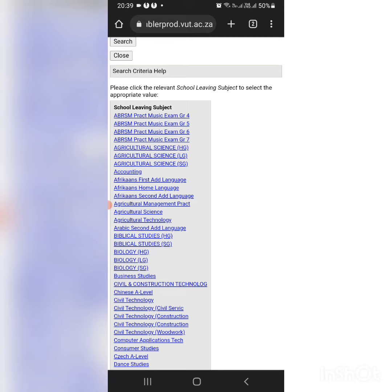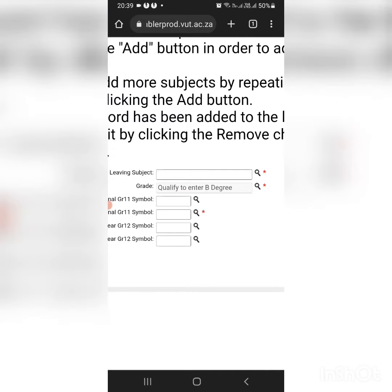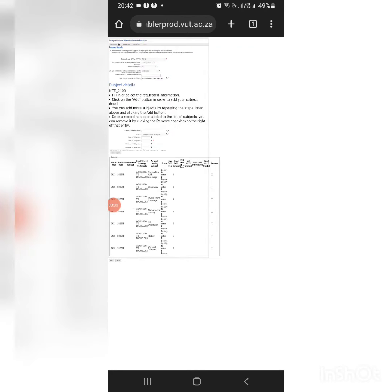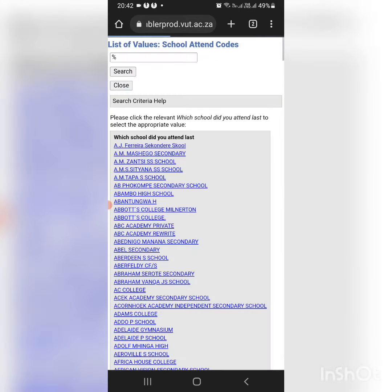All the subjects you did and the level. After you've done it, you're going to move to the next step. Indicate the school in which you did your matric.